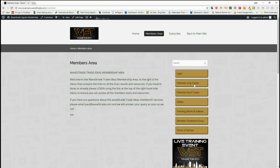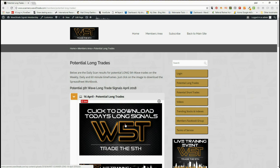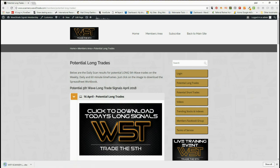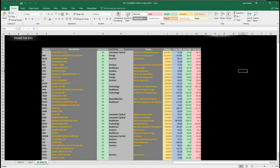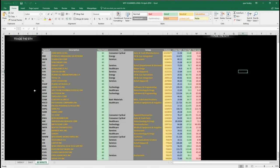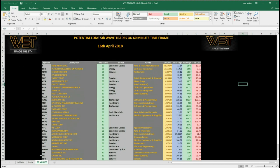In the members area it's very simple - potential long trades, potential short trades. Click on long trades as an example; members click on the image and download the spreadsheet. The spreadsheet looks something like this - this is for the long trades for today, the 16th of April. I've chosen the 60 minute time frame, going a little different from the dailies and weeklies I've been looking at, and I've gone for a potential long trade on Starbucks.